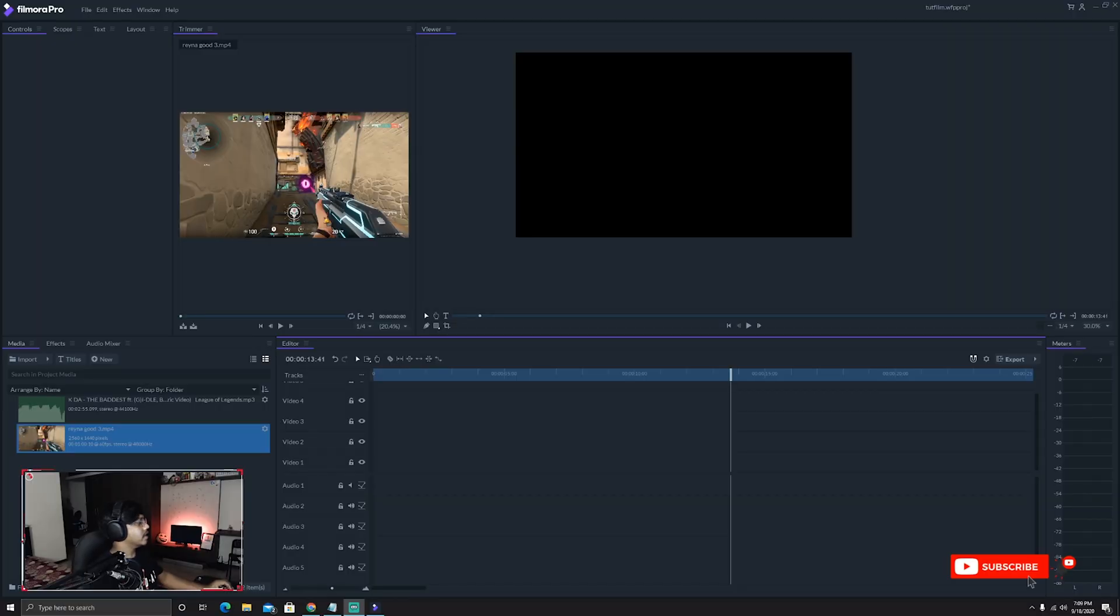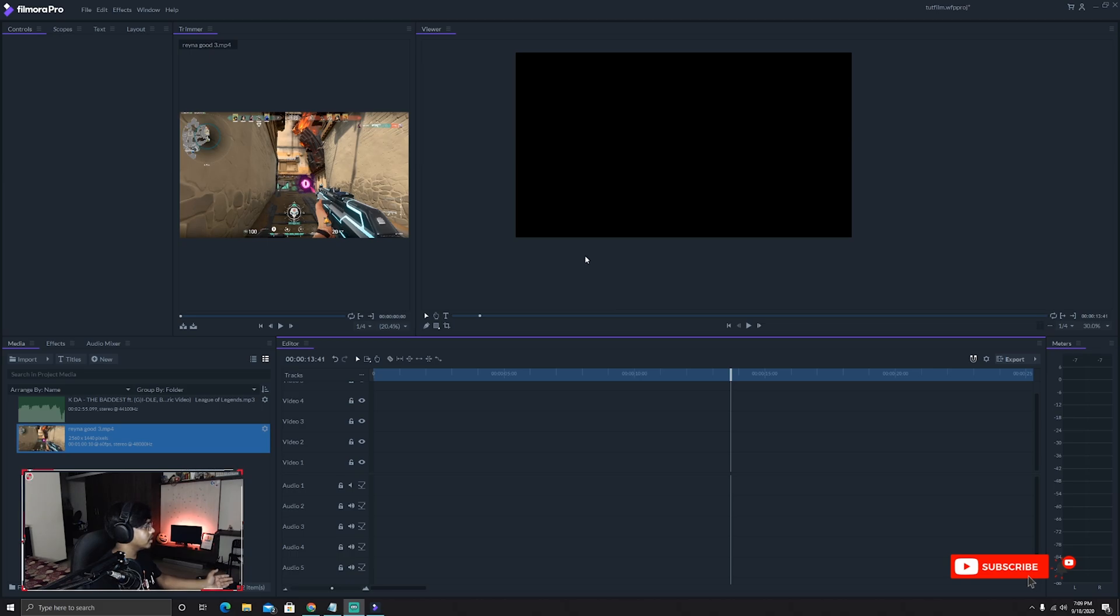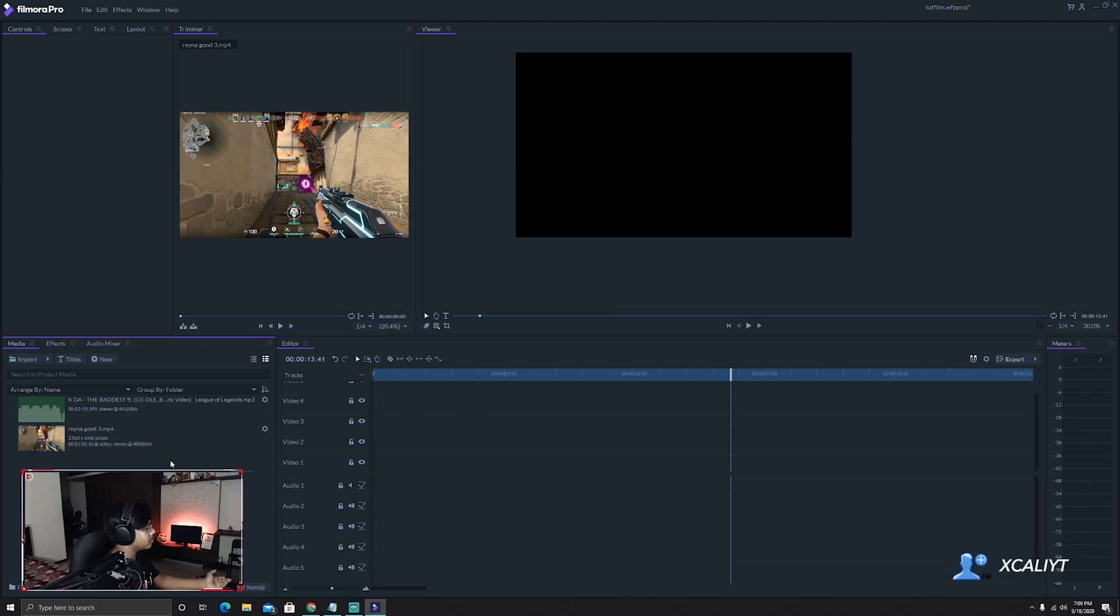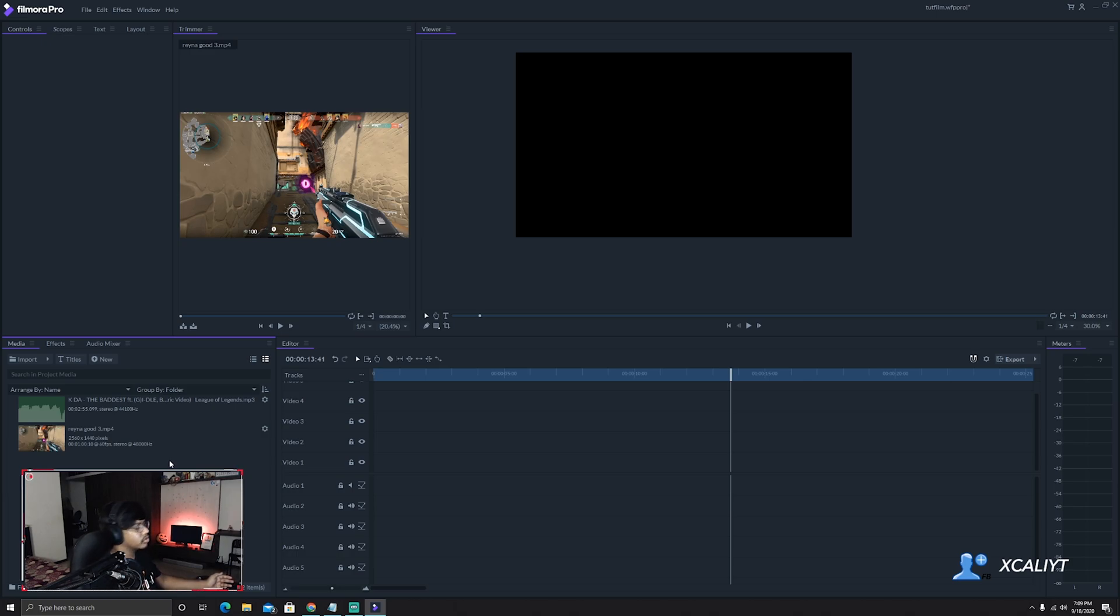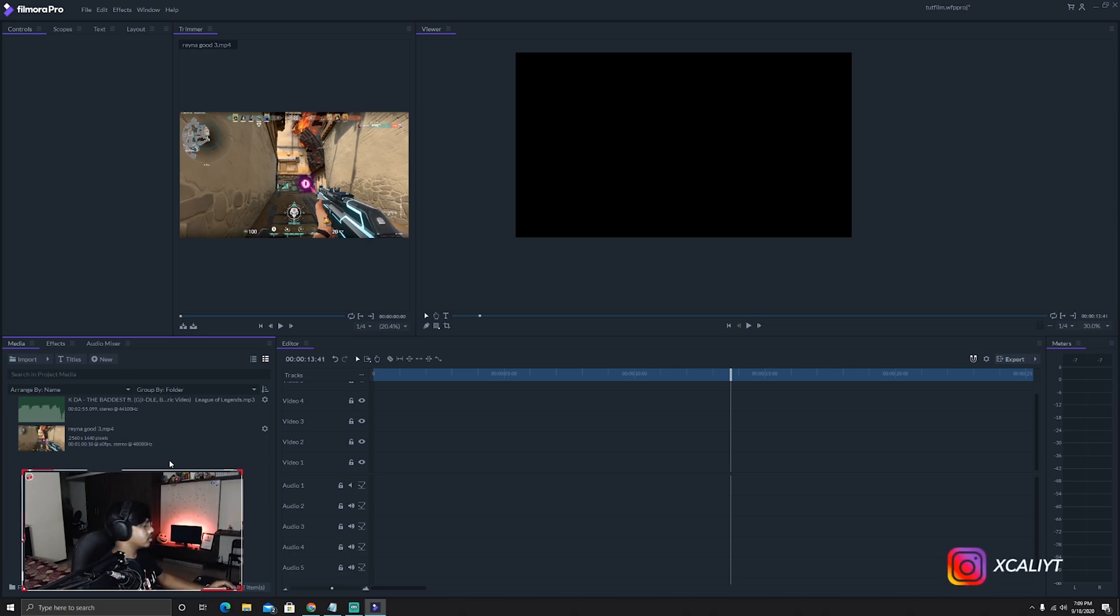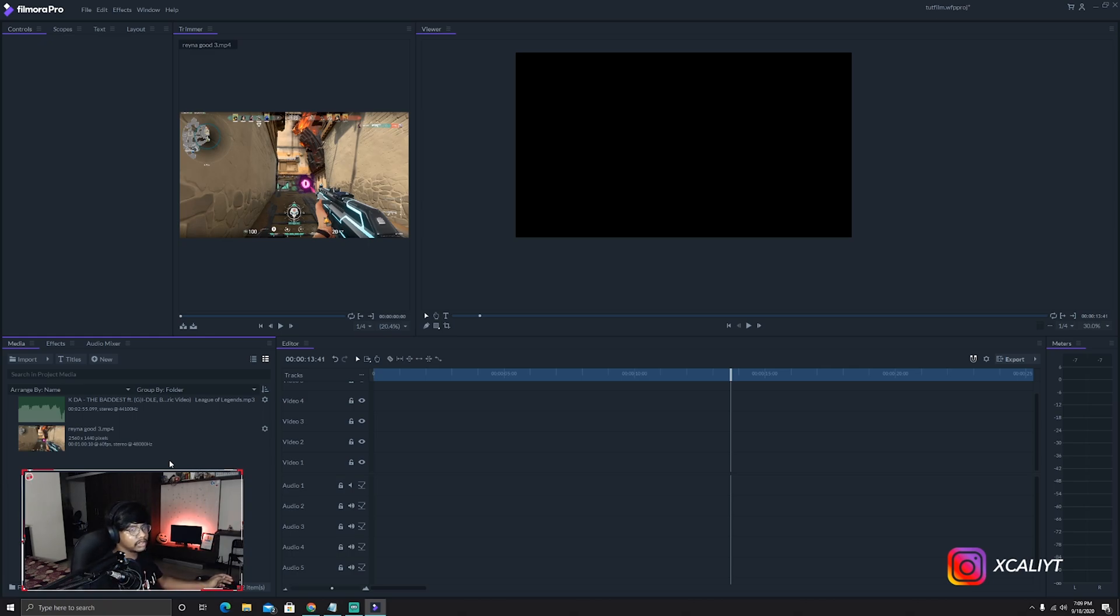So without wasting time, let's start. This is Filmora's workspace - as you can see there is the preview, the timeline, and the import section. I've already imported my files which I'll be using in this video. The files are the same as the old tutorial so we can compare the renders at the end. Also, I'm using the free version of Filmora so there'll be a watermark on the final render.